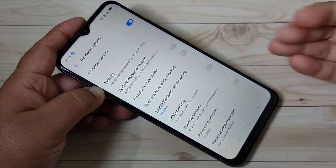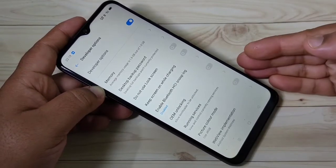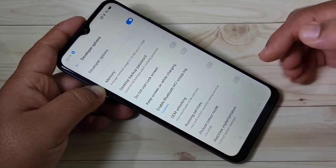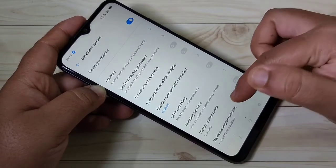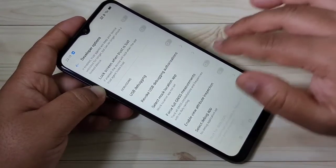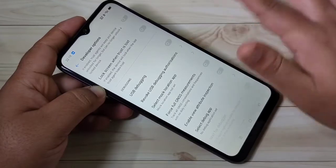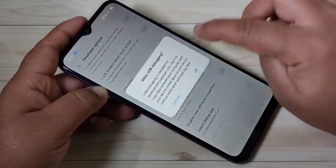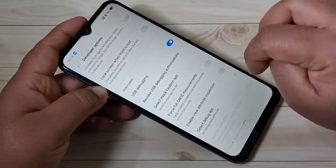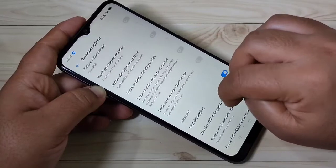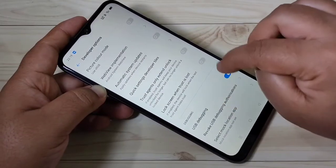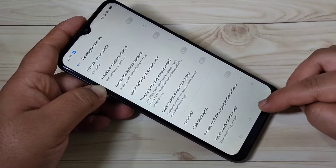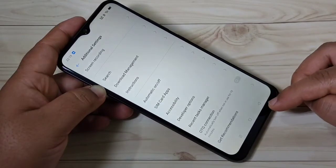If you want to give some permissions, you can easily do so, and you can also change the settings. If you want to turn on USB debugging, you can enable that option as well. So simply in this way you can enable the Developer Options in this device.